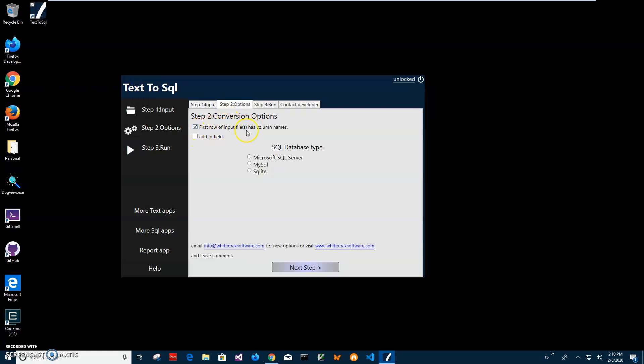Now, if first of all the input file has column names, which is my case, I will leave this checked so it will be used. The data from the first column will be used for column names.